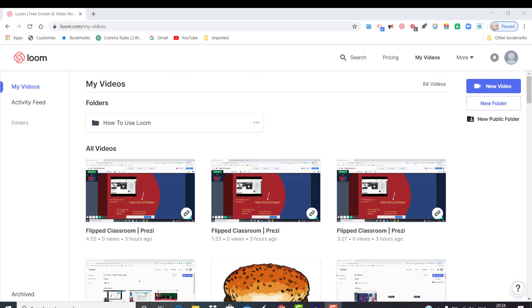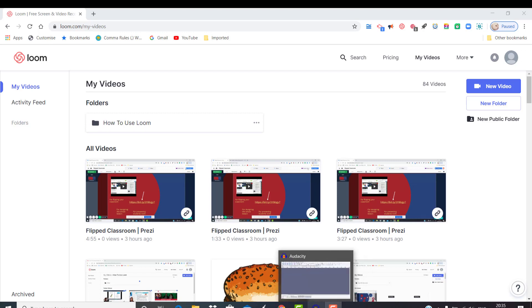Because of the COVID-19 pandemic, the Loom team decided to give a pro version to teachers and students for life, for free. In order to claim it, you have to set up your account with your work email and that's it.